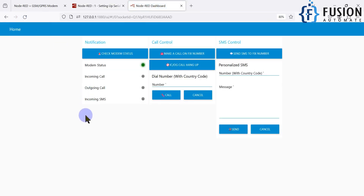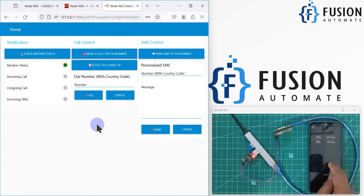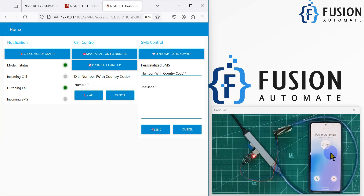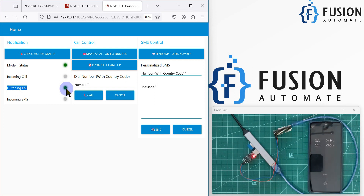The board is connected on COM5. Now let me refresh the page — here is my cell phone. I'm going to make a call to my personal number from the A9G board by clicking 'make a call on fixed number'. In a few moments you'll see the call coming through on my phone. I can hang up the call from the Node-RED dashboard. After cutting the call, it takes a few seconds to return to normal status due to standard GSM call-end tones.